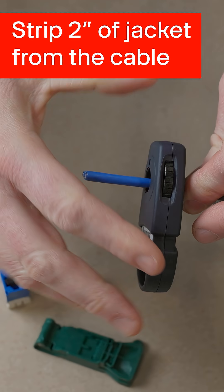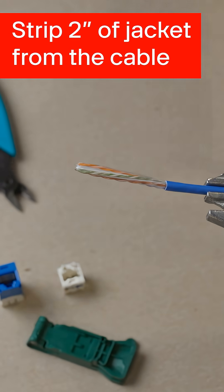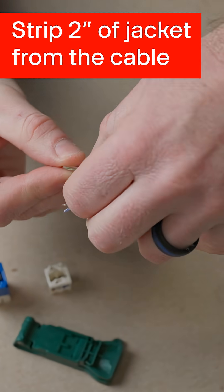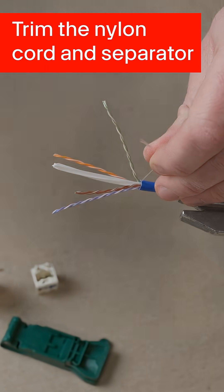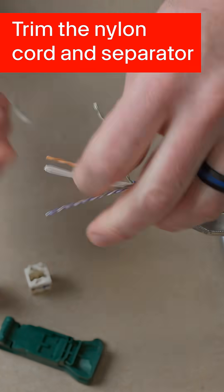Strip 2 inches of jacket, then trim the nylon cord and separator.